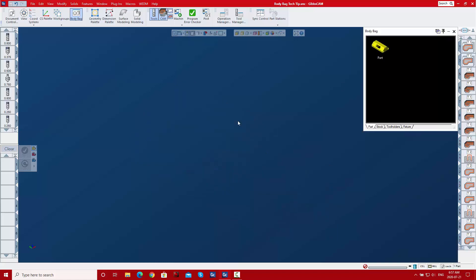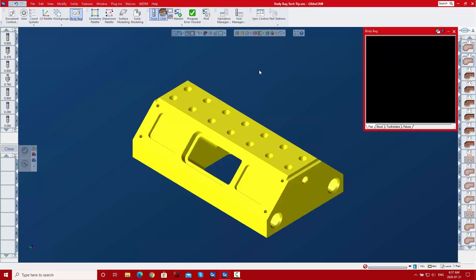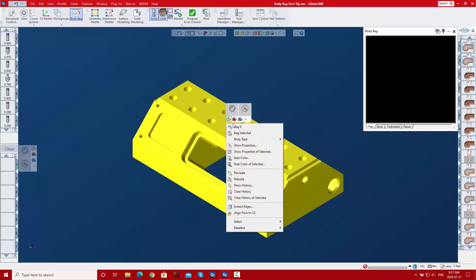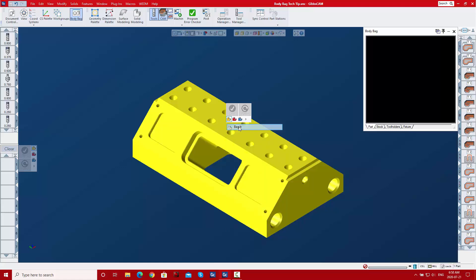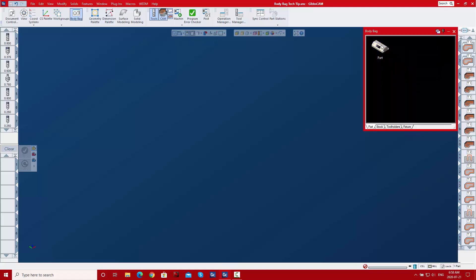First, just to send a body into the bag you can double-click it. You can also double-click it to get it back out. You can right-click it and bag it. You can also right-click and choose 'Bag Selected' if you want to do multiples at a time — that'll send them in. There's also 'Unbag' and 'Unbag Selected' in there.